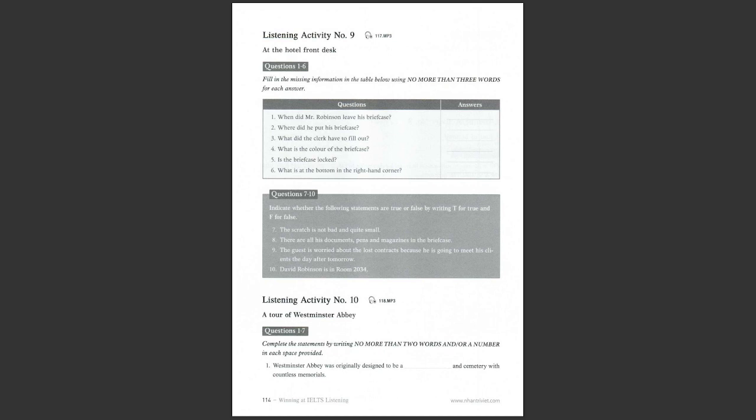Listening activity number nine. At the hotel front desk. You are going to hear a conversation between a desk clerk and Mr. Robinson. Listen to the conversation, fill in the missing information in the table and then indicate whether the statements are true or false.